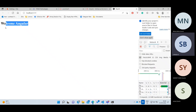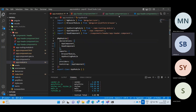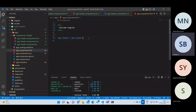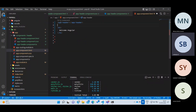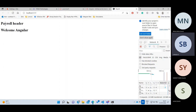After saving, now we can see 'Welcome Angular' is still there, and our header output is also coming. But I want the header at the top first. I'll go to the app component HTML, cut the app-header tag and move it to the top, then save. Now the header appears at the top. I want to add a background color.